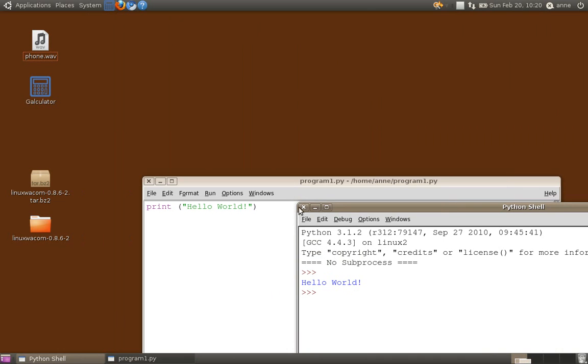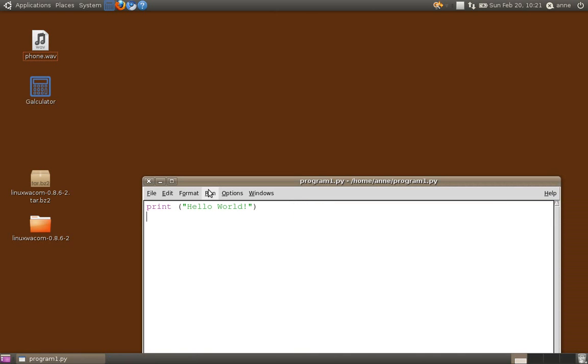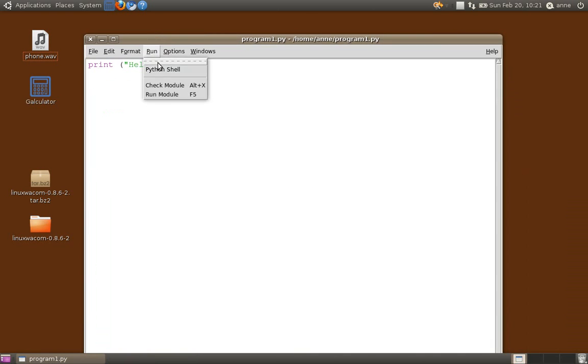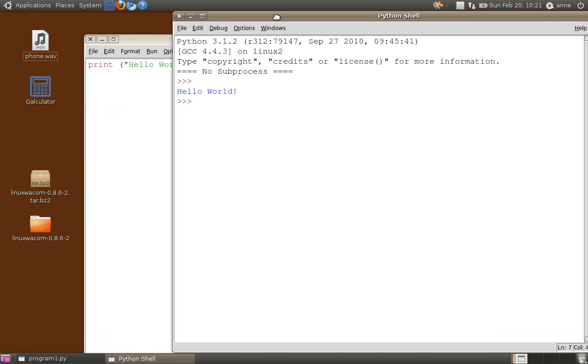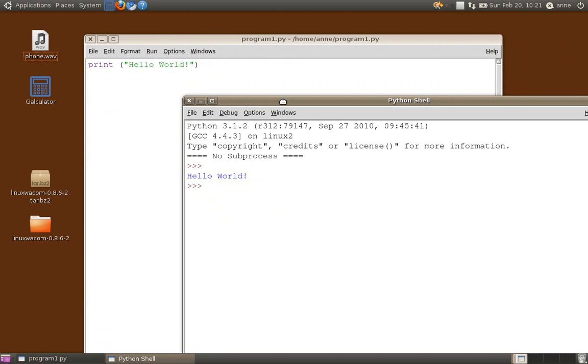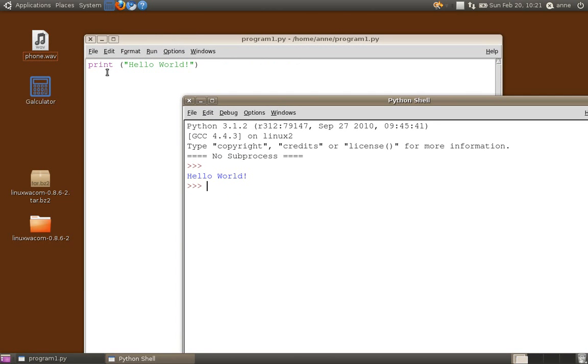Now, I could close this window. This window I'm using at the moment just for allowing me to see the output of my programs. In other cases, I may have a program that has some input as well as some output. But in this particular one, there's only output. If I close this window down, I can always open it again by selecting run, run module. And the window will open.